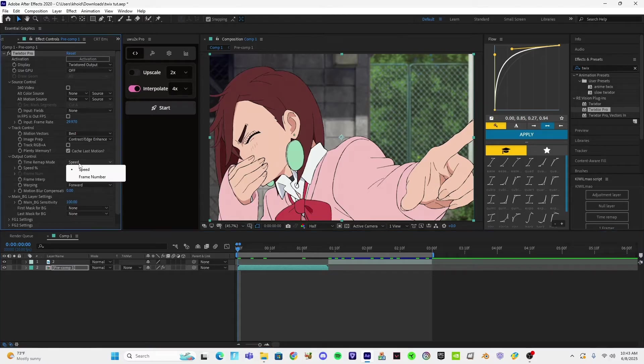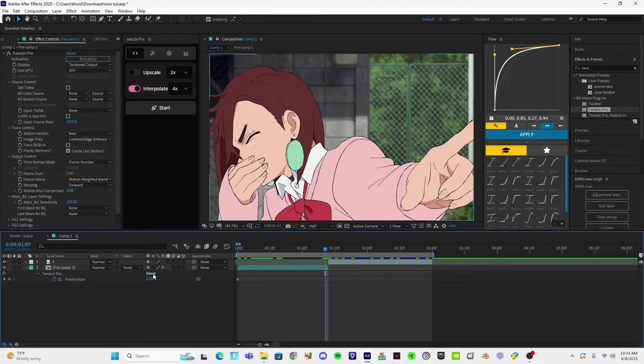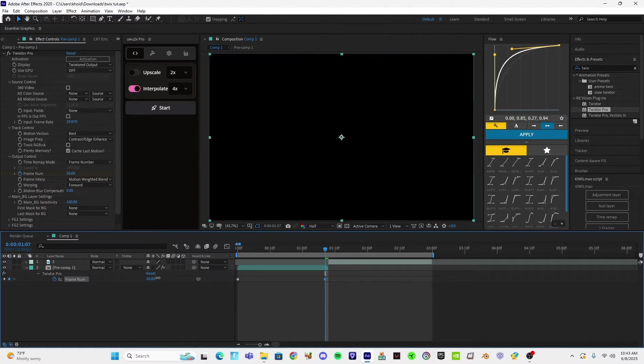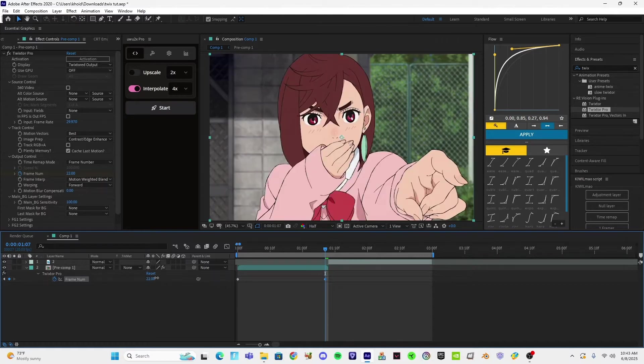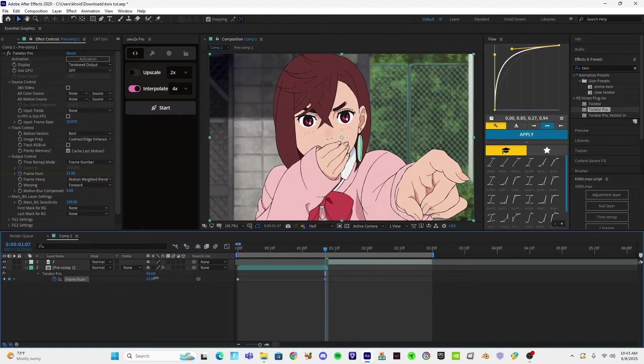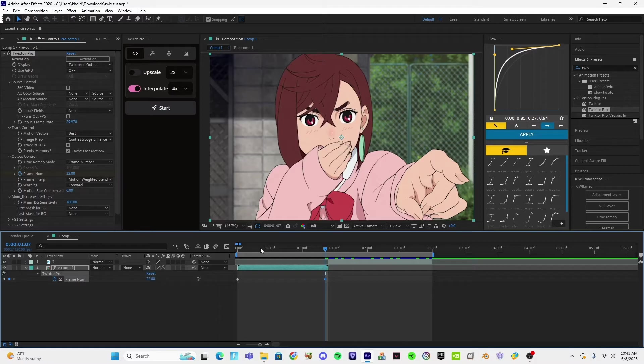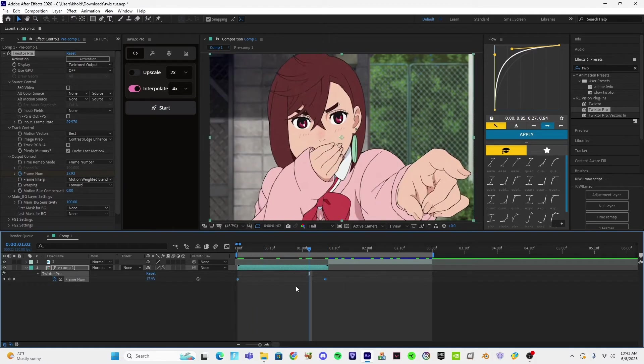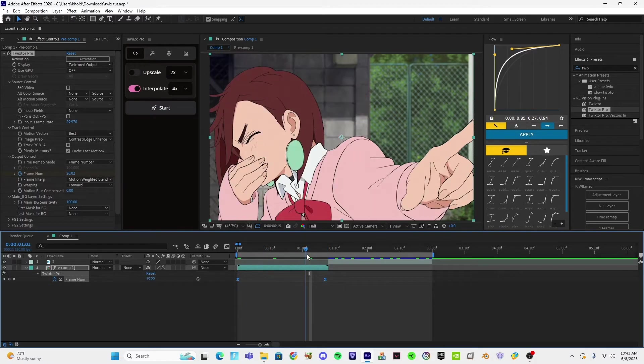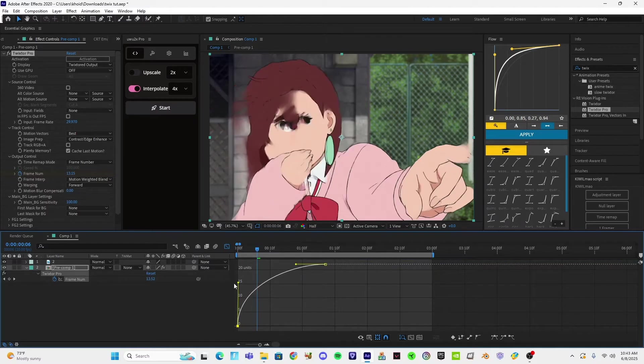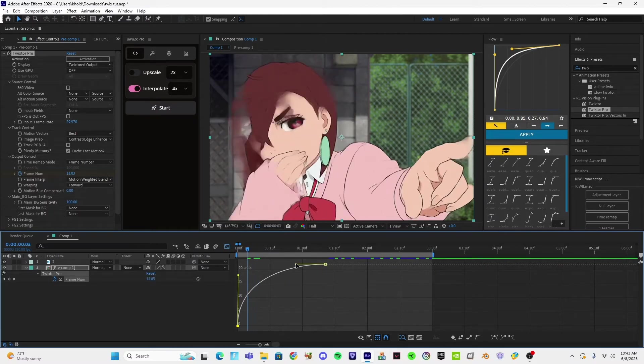So you're going to go to Timer Map mode, but Frame Number. You're going to keyframe this from zero to wherever you want to stop it. So it stops moving, like right here. Just like that. You're going to press F9 on your keyboard, and graph it just like this.